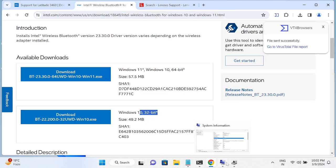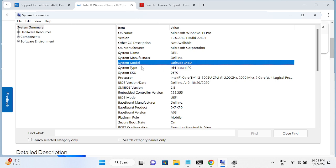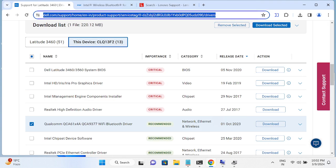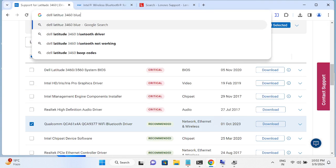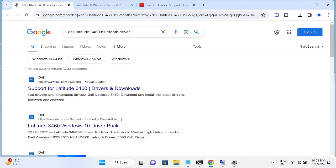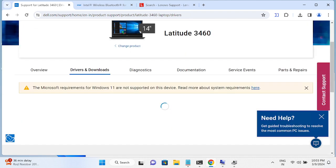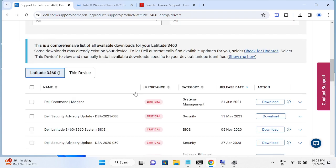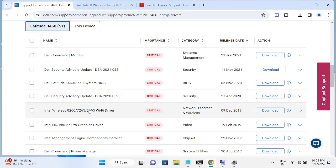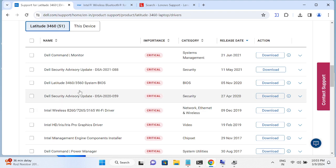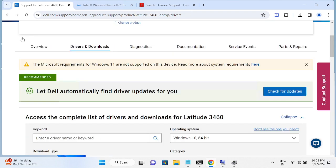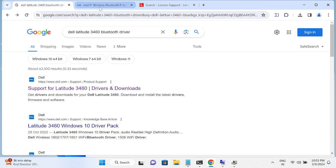In most cases users are not familiar with their drivers. You can search your system model number in the browser — for example 'Bluetooth driver [model number]' — and you'll find support pages with 32-bit and 64-bit driver options. This approach will also redirect you to the correct Bluetooth driver download page for your device.